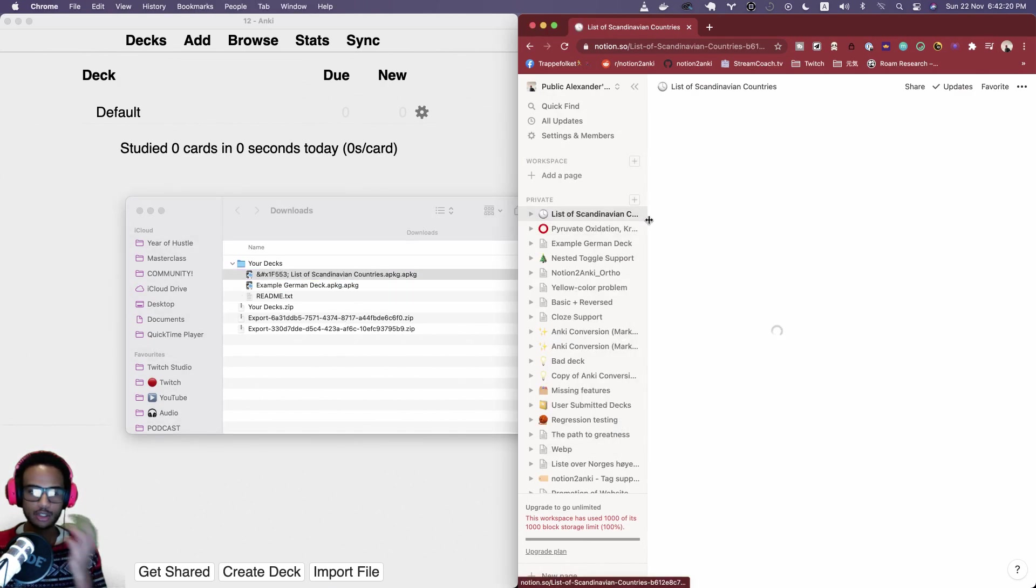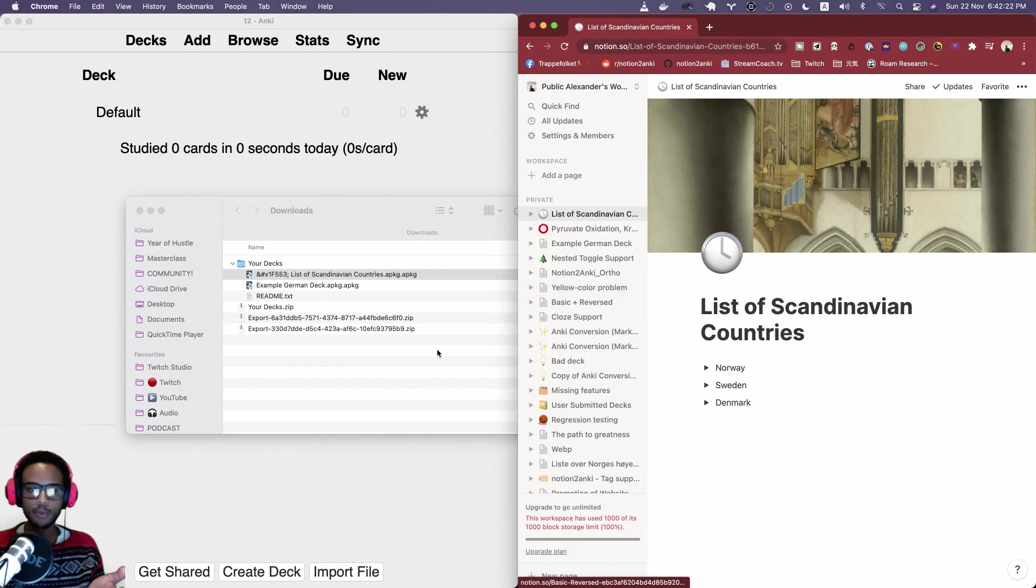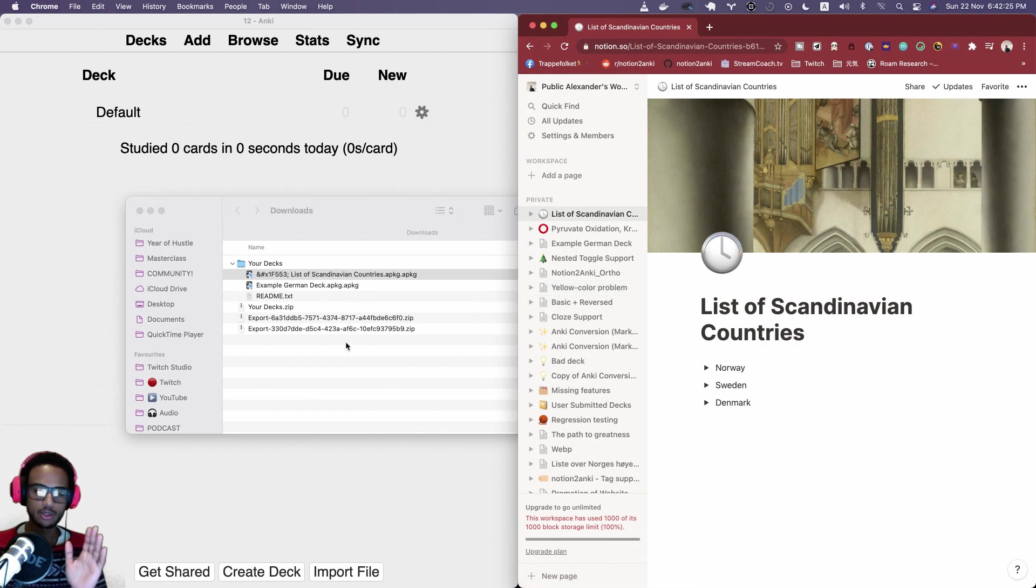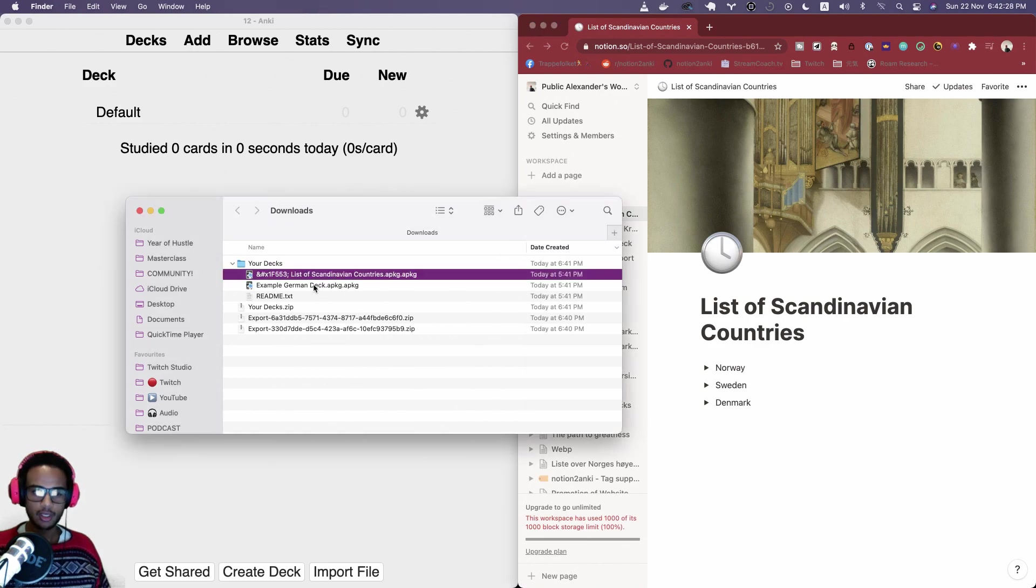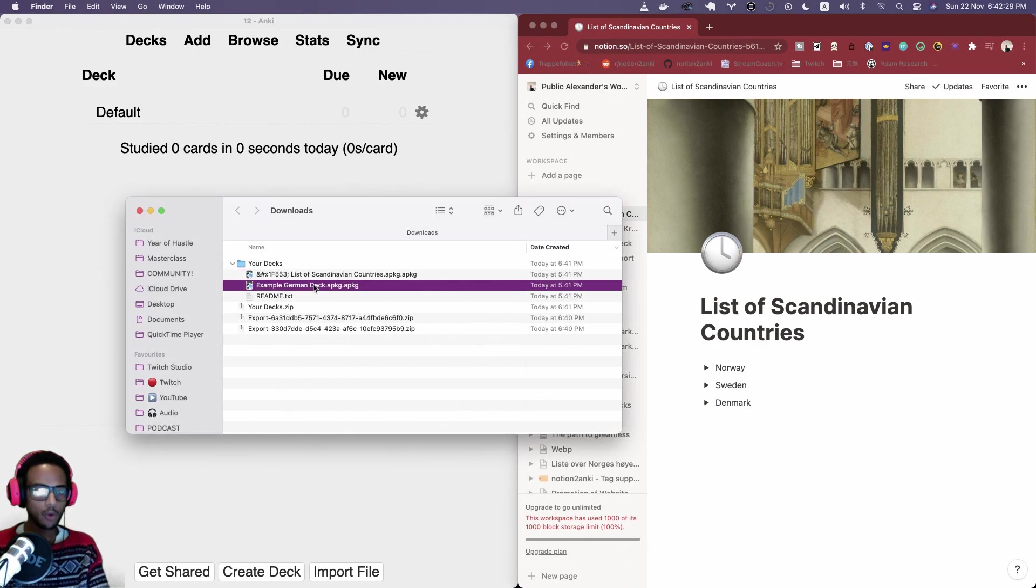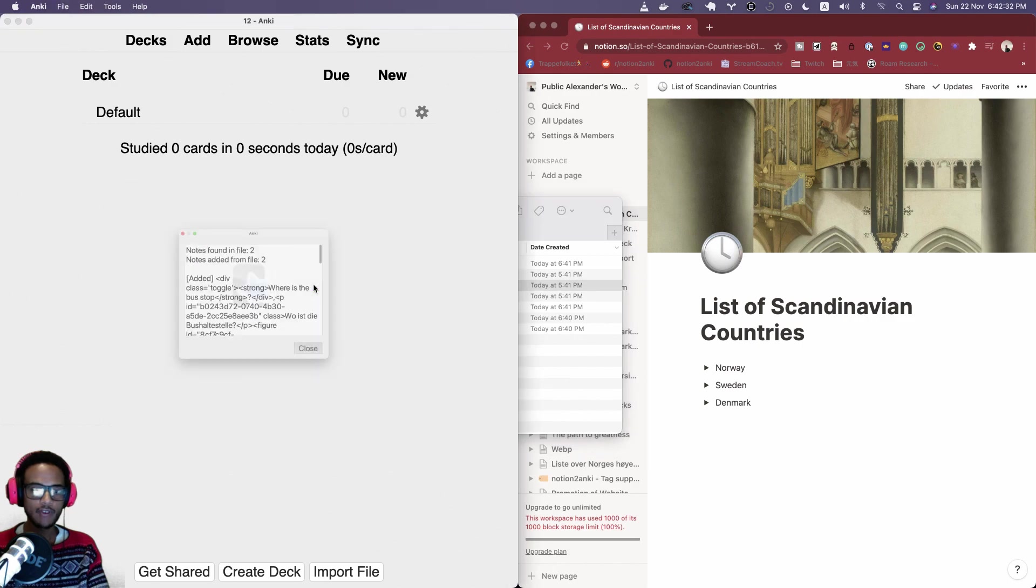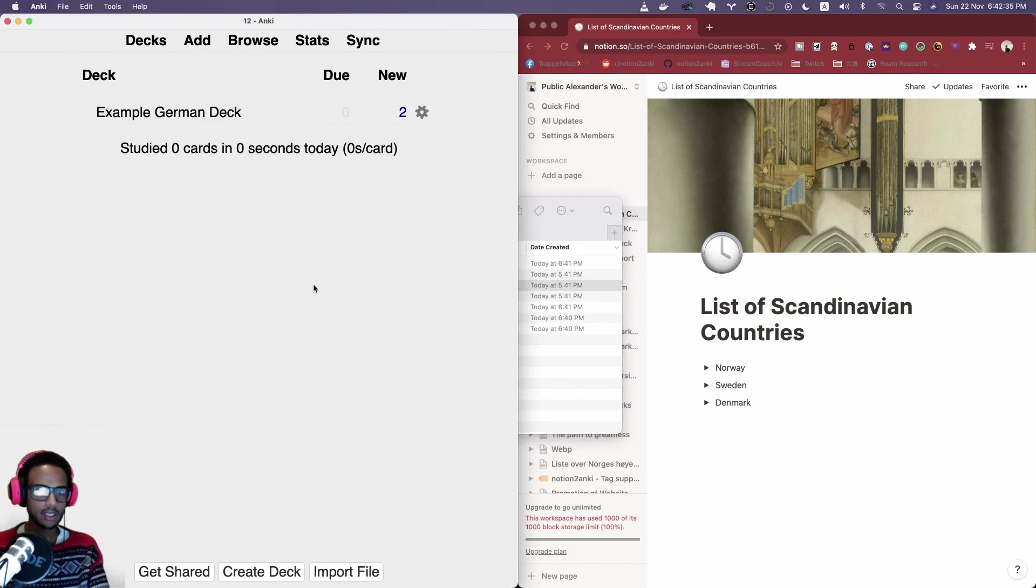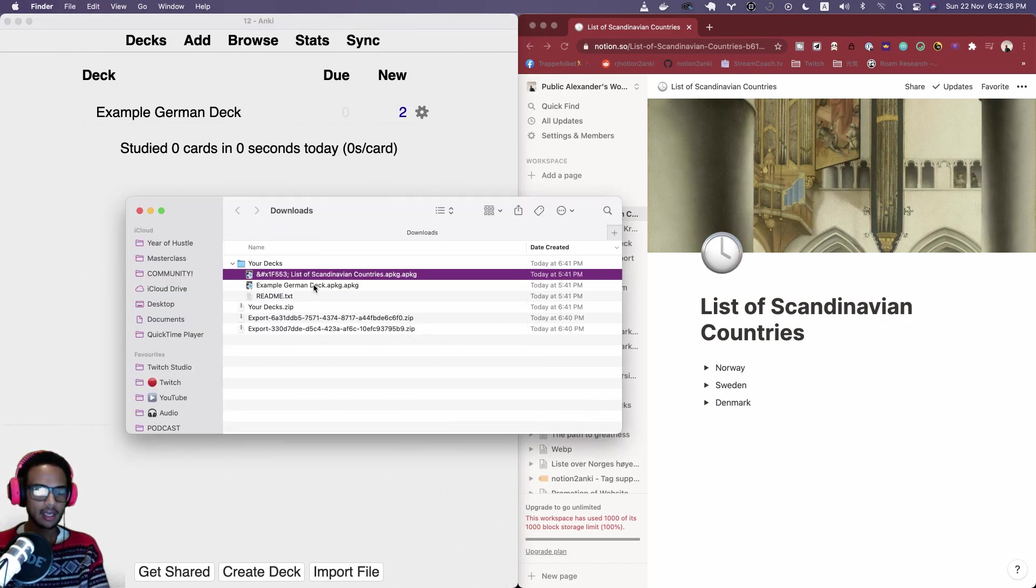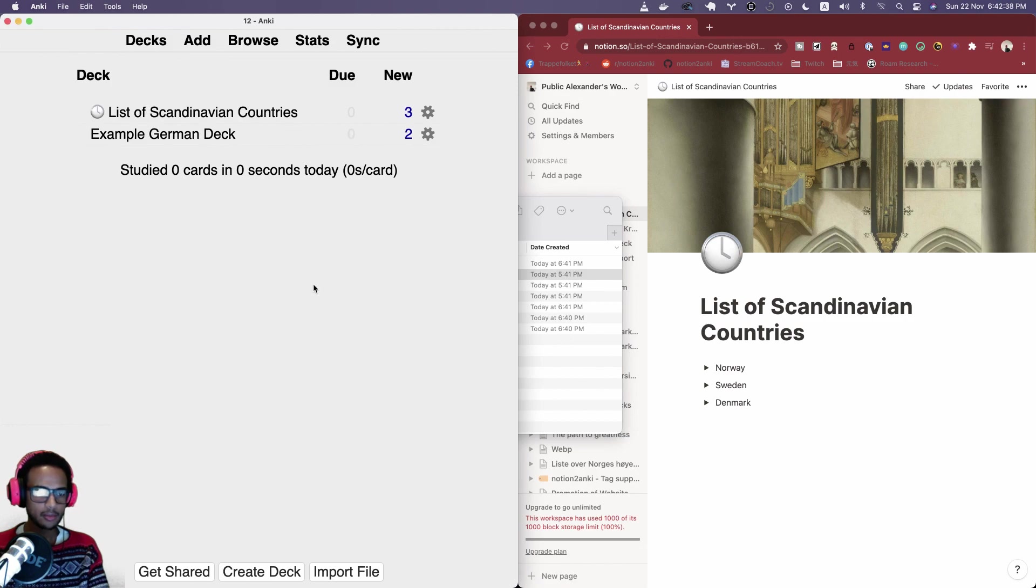One Example German Deck that corresponds to this page here, the Example German Deck, and the other one corresponds to this one. So you can upload multiple files together. You don't need to do one by one, you can upload multiple files.